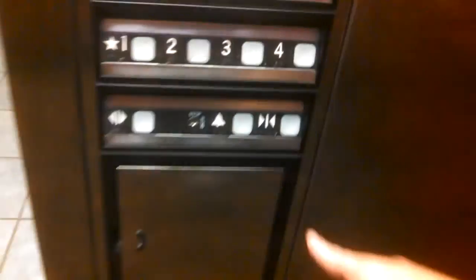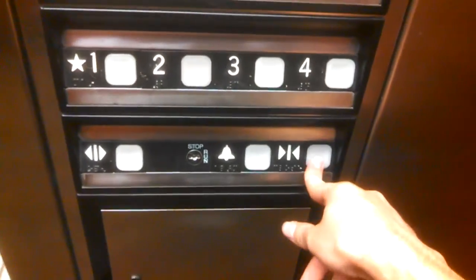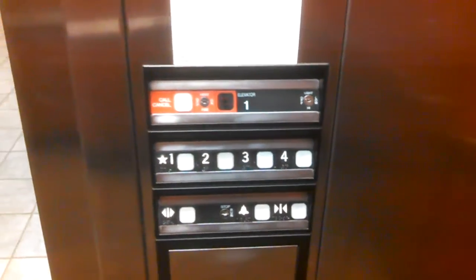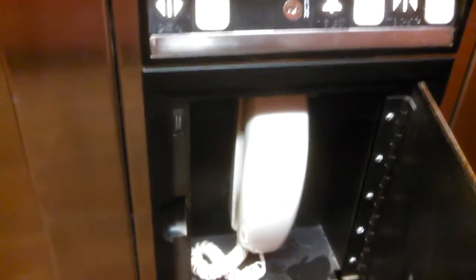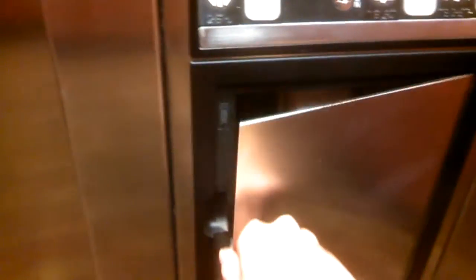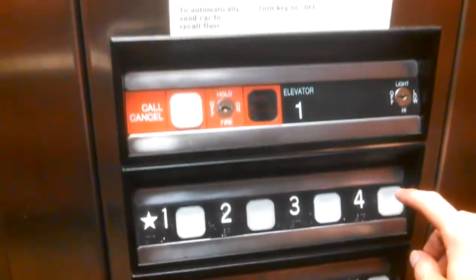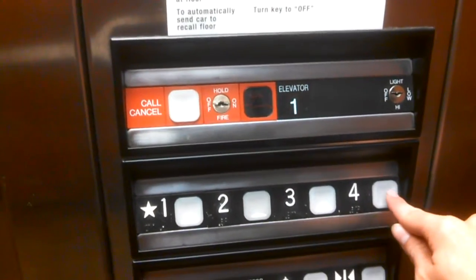One more ride, guys. I'm going to close it up this time. Non-ADA compliant phone. Let's get a listen to that motor.